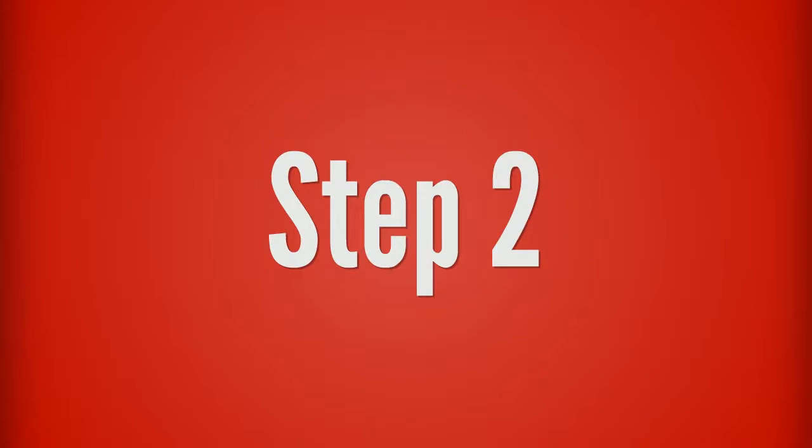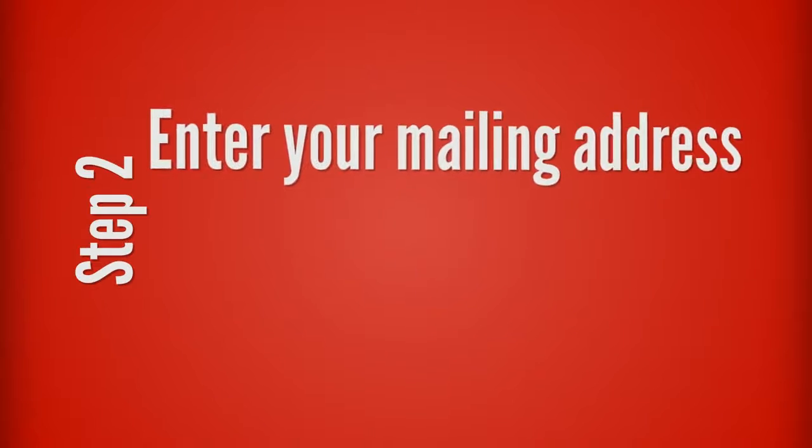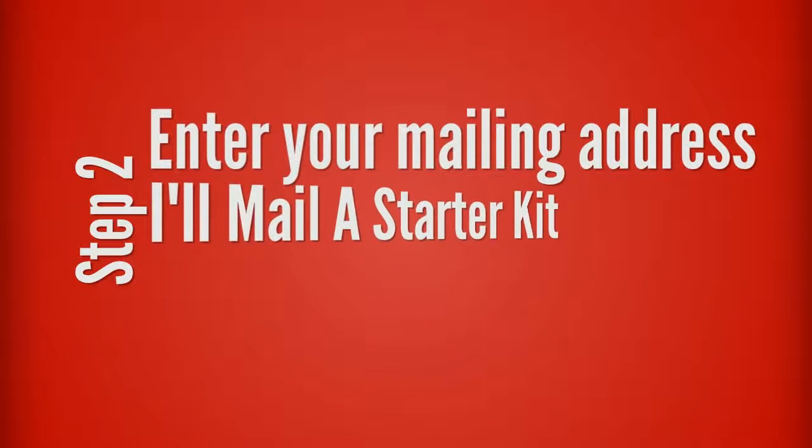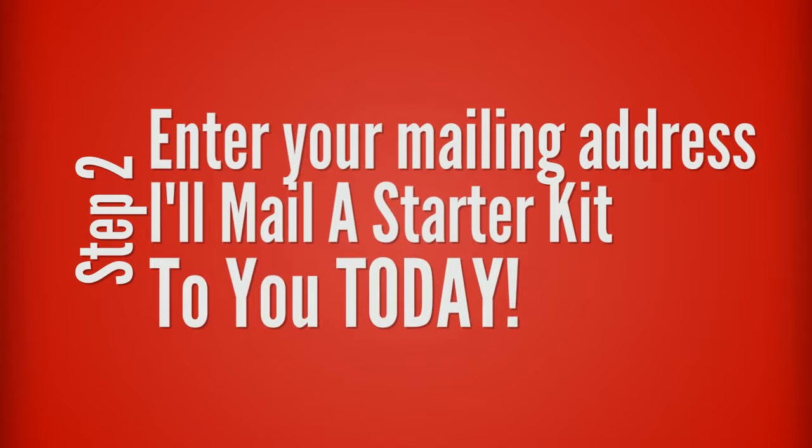Step two, enter your mailing address so I can send you a getting started kit in the mail. And your kit will contain all the instructions needed to get started.